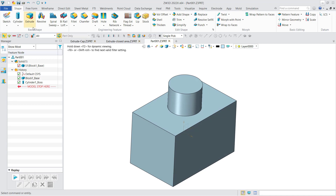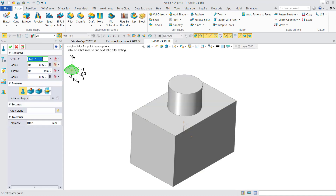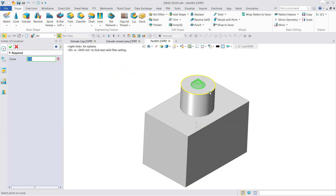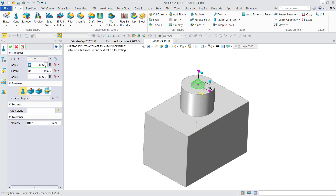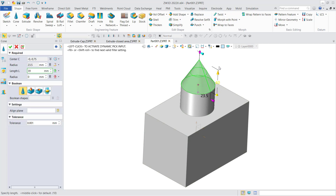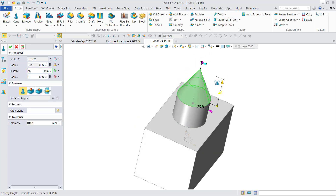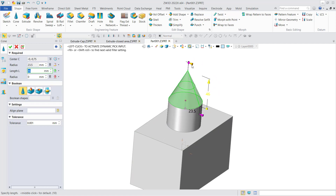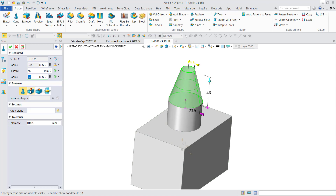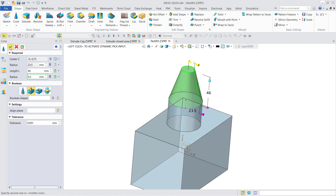The next one is the cone. It's similar to the cylinder — all we need to do is define the center point and then define the radius. In the right menu, you can define the radius by a point or by an endpoint. You can also define the top radius to make it a truncated cone. Here we also use boolean add.